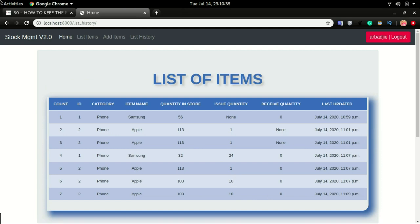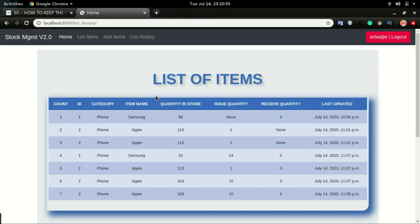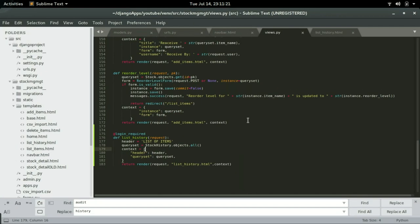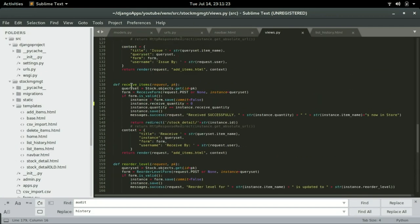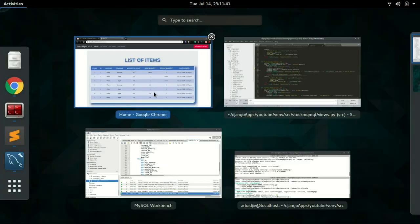If issuing items, it records perfectly well — we only have issues when doing receives. I'll check the receive view. With the receive view, we have an error: we should have issue_quantity set to zero, not receive_quantity, when we are doing receiving. Let's test that again.